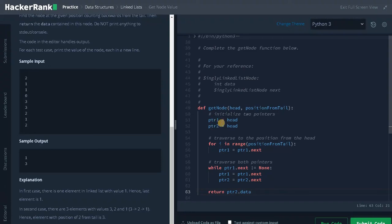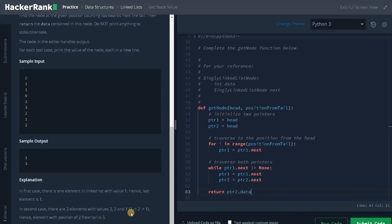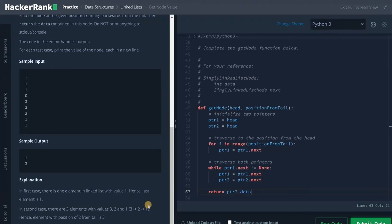Let's trace the problem with this example. Both pointers are pointing to head, that is 3. In the first traversal we move only pointer one — we traverse two positions, so pointer one will be pointing to 1. Now in the while loop, pointer one dot next equals null, so the loop breaks and we return pointer two dot data, which is the head — that is 3.